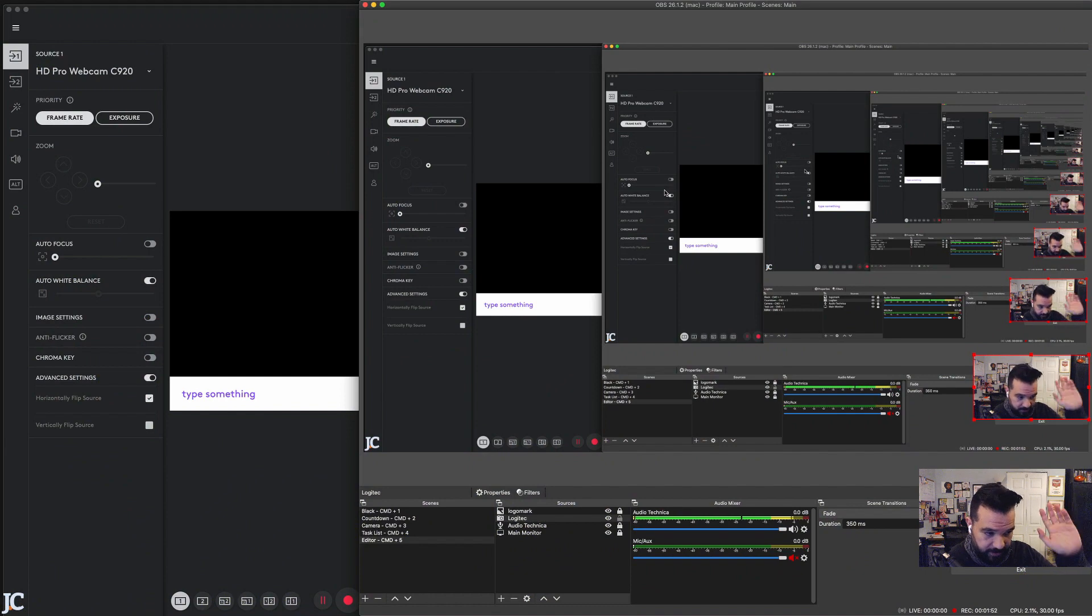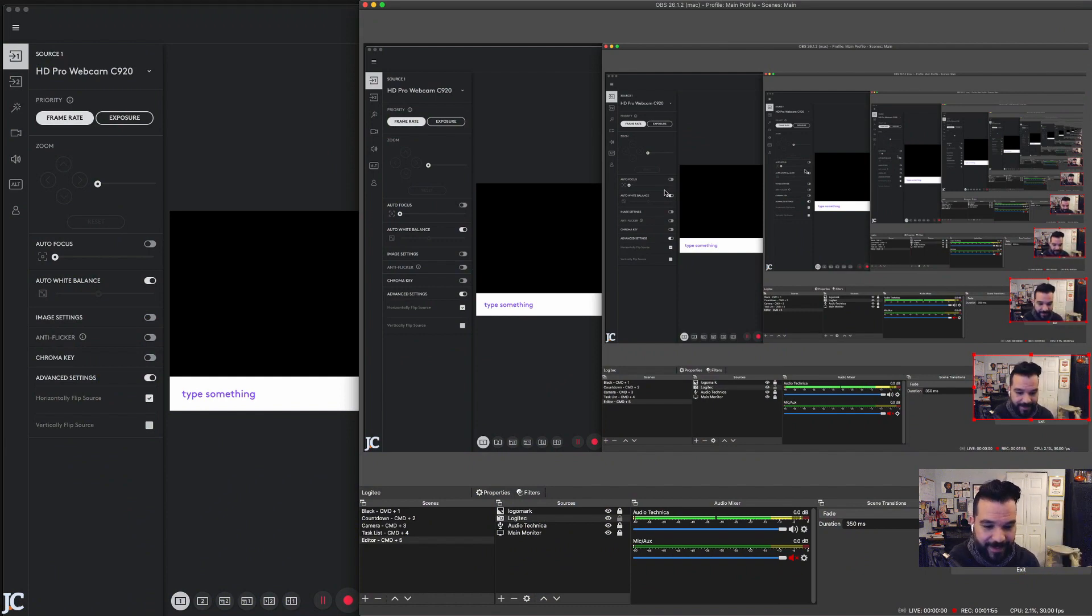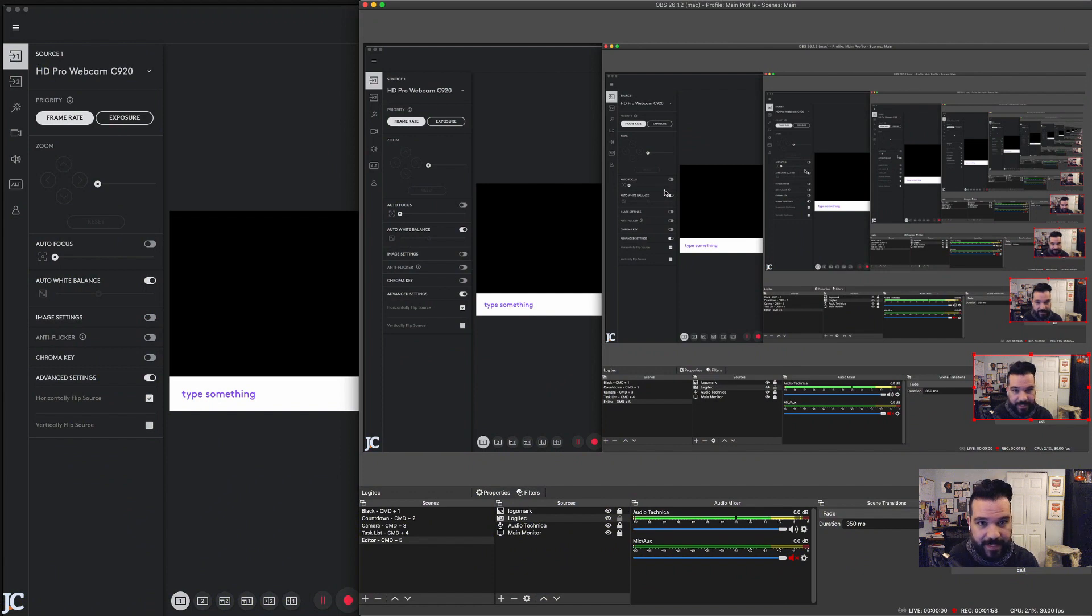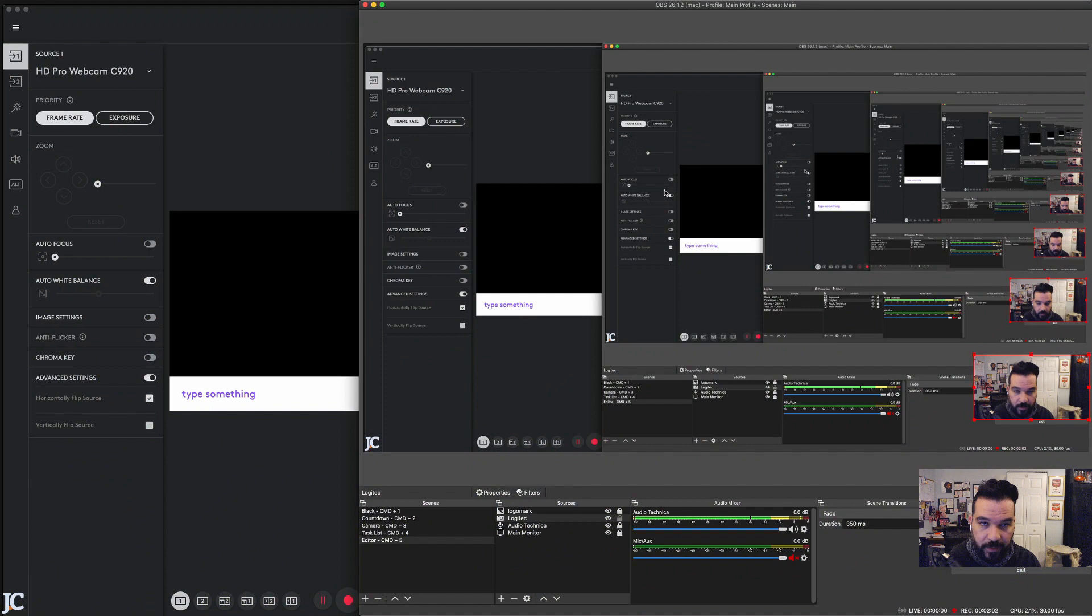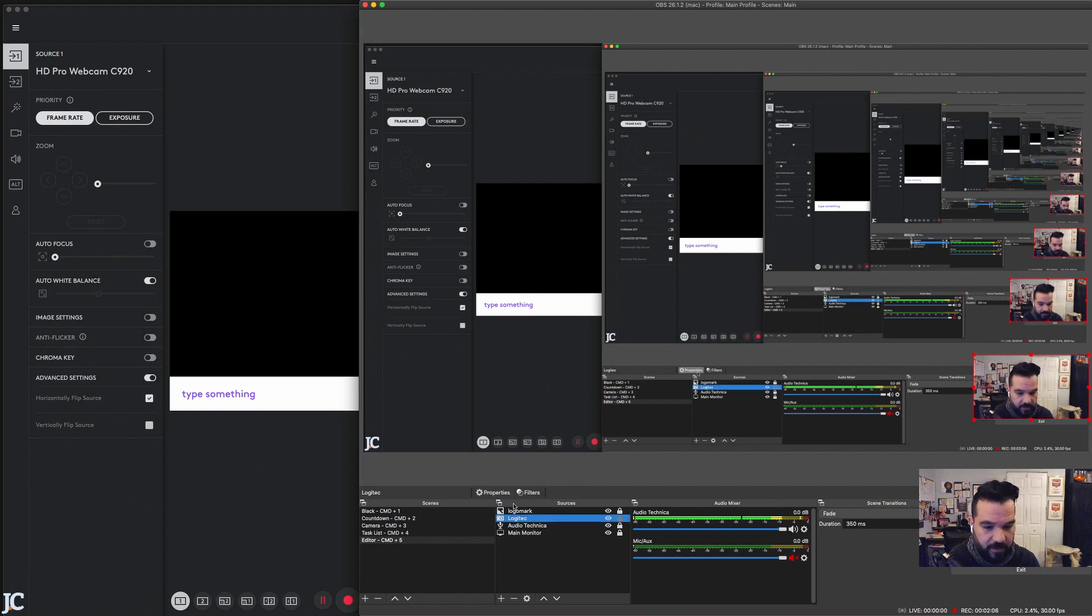So as you can see here, I'm in the infinite void that is my OBS settings and I have some other pieces of software up here on the screen. So first of all, let me show you the problem on my Mac so you can actually understand it.